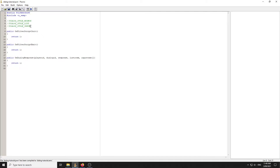For the message box we're going to create /rules, for the list we're going to create /weapons so you can choose weapons from a list, and for input we're going to do /skin where you can change your skin by inputting a skin ID. Those are the three styles or types of dialogues.